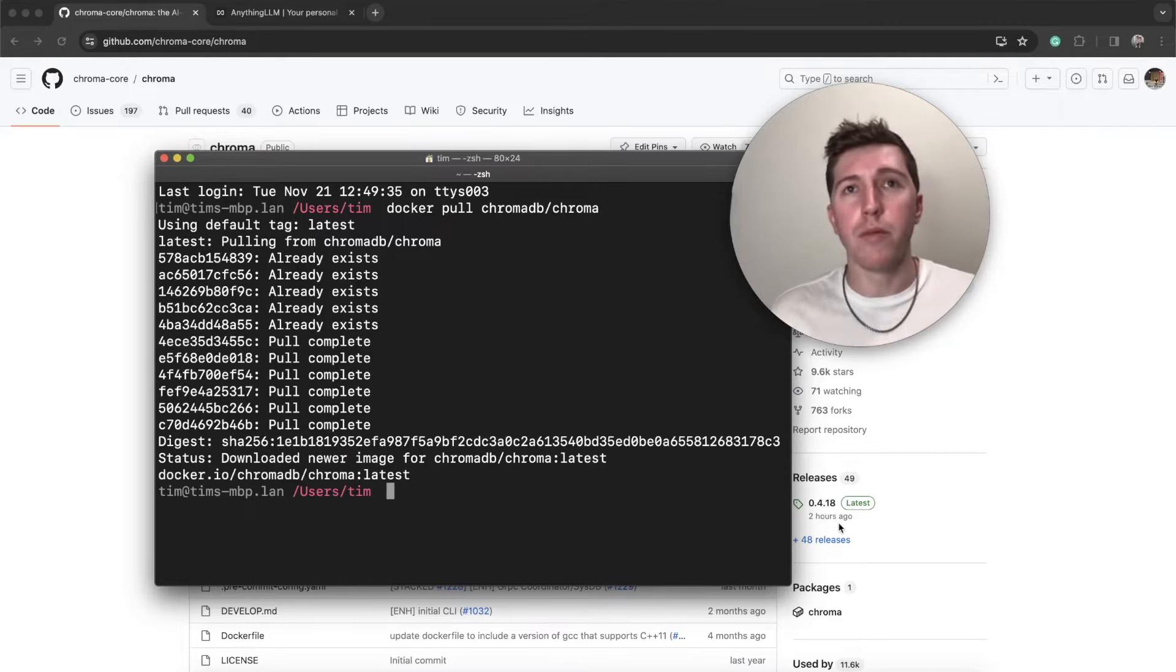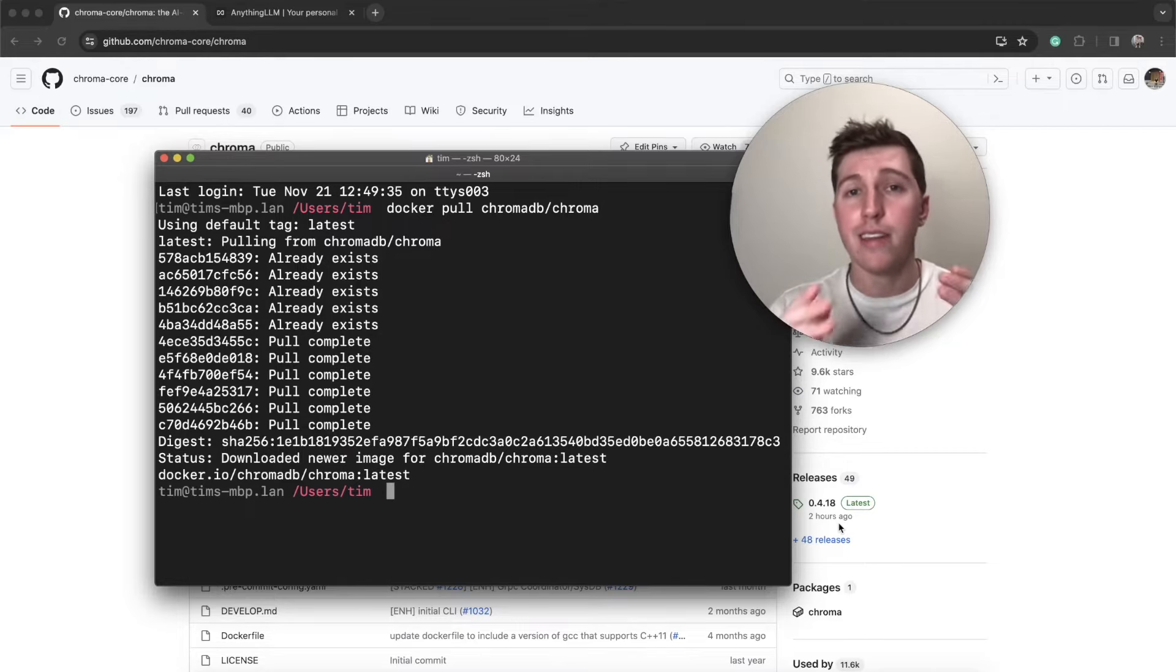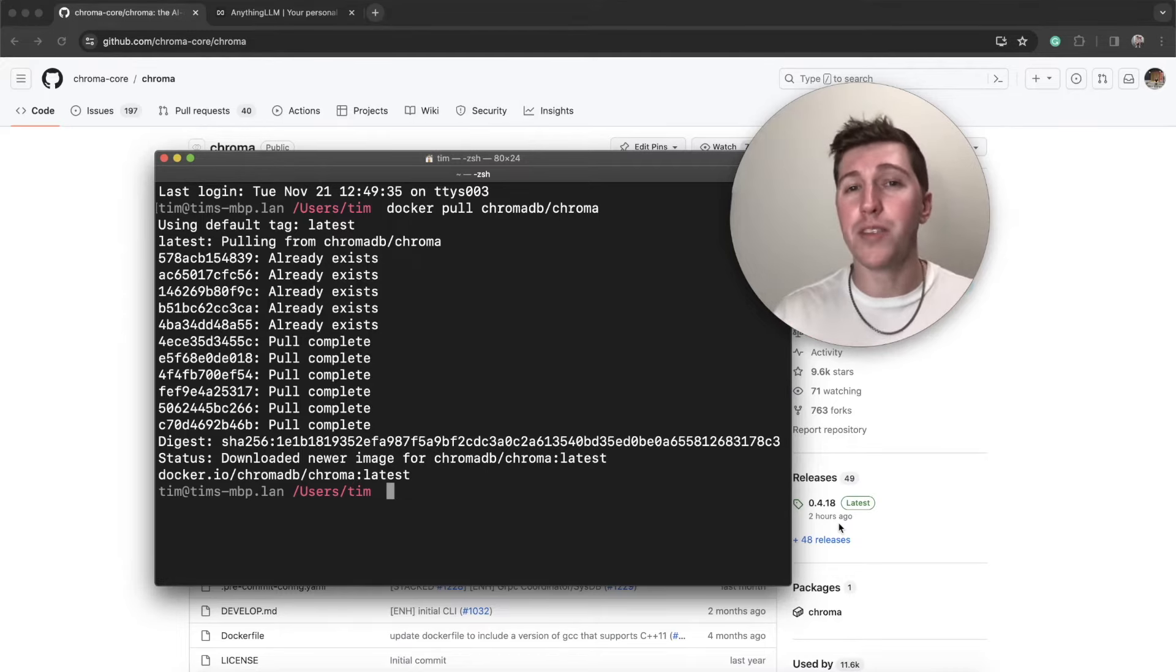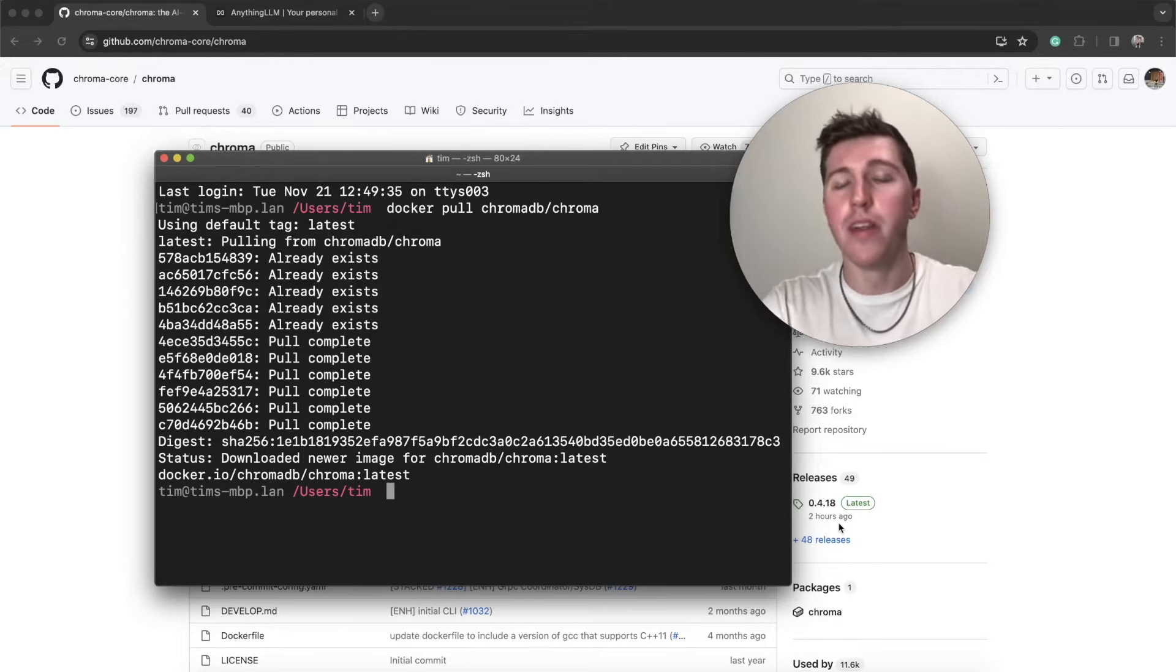The latest Docker version just got pulled in. I actually just realized that the 0.4.18 package got published two hours ago. So this is a very fresh video right now. Your second question is, okay, well, we got it pulled in. How do we run it?